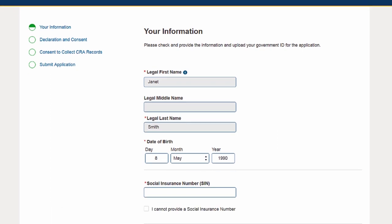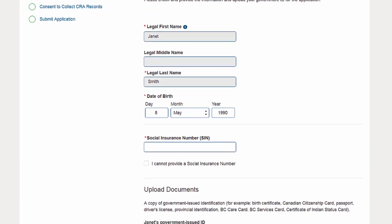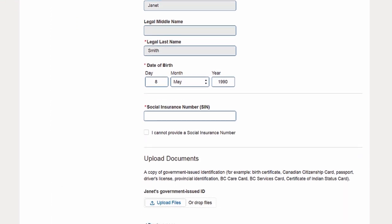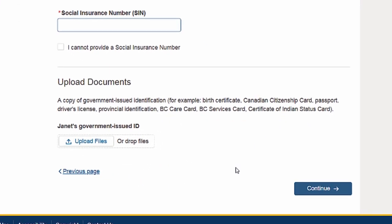Once your ID has been uploaded, press the Continue button to provide your consent.